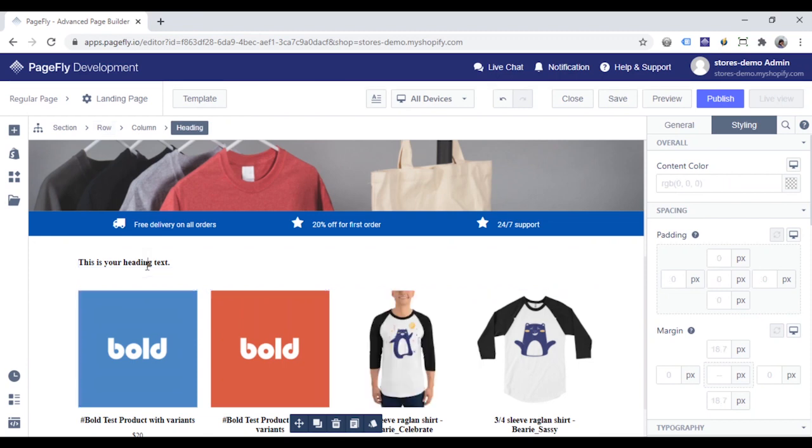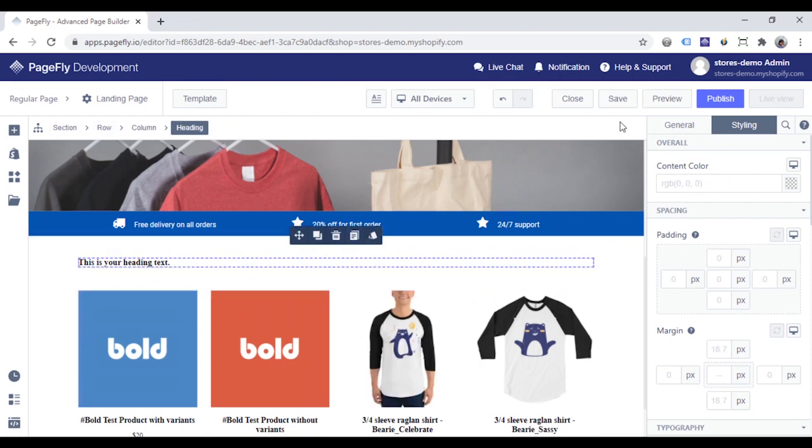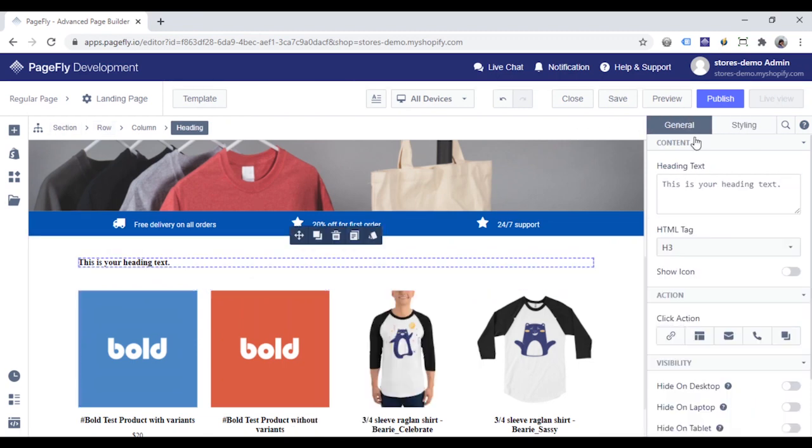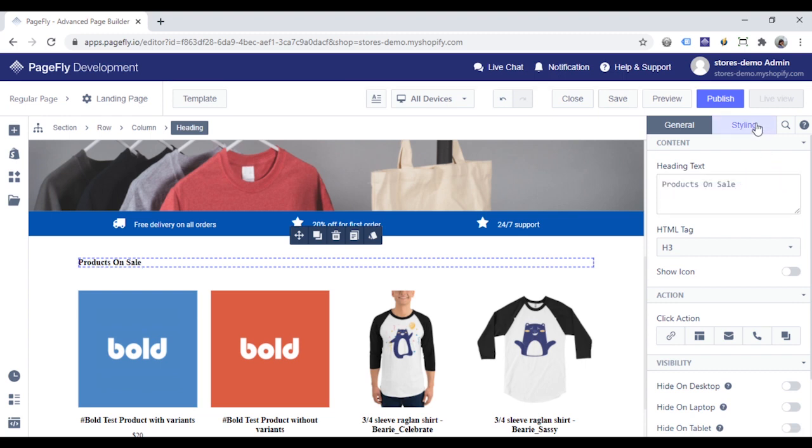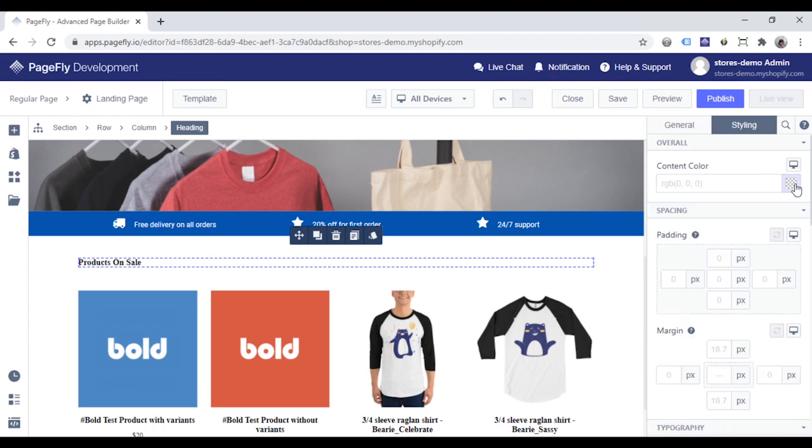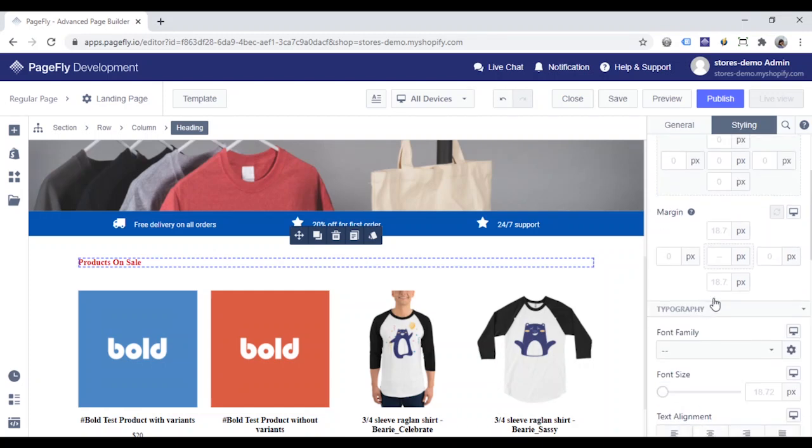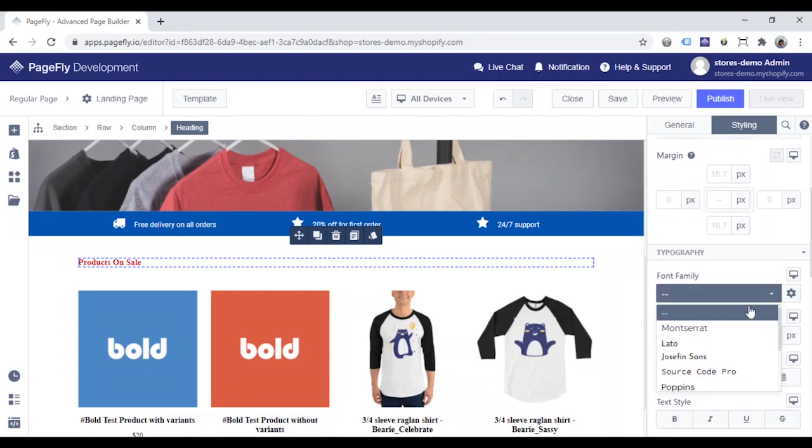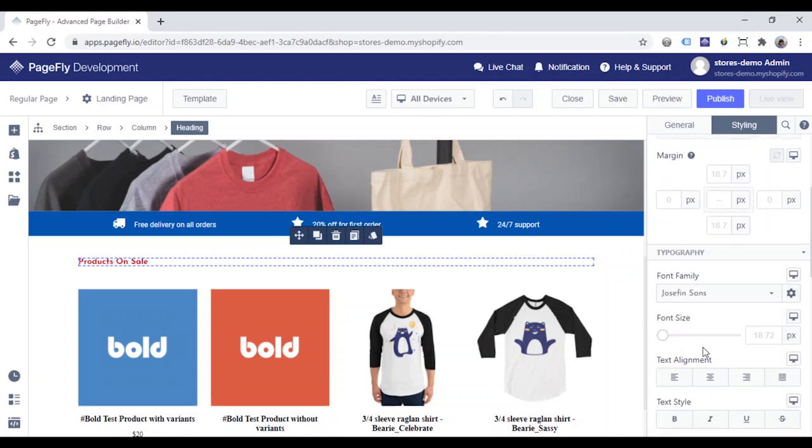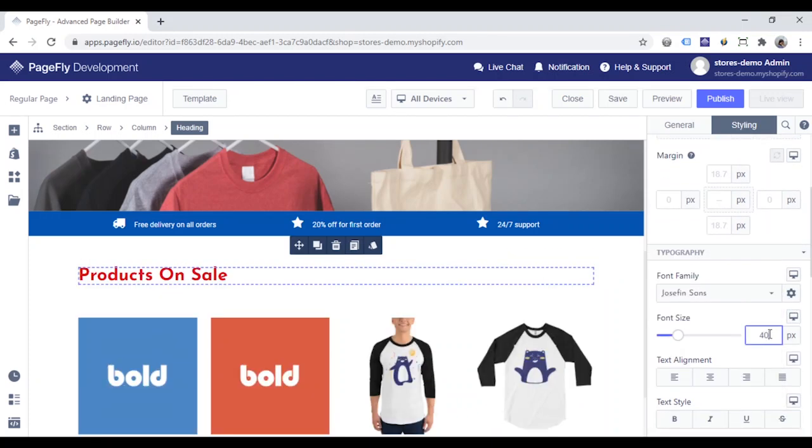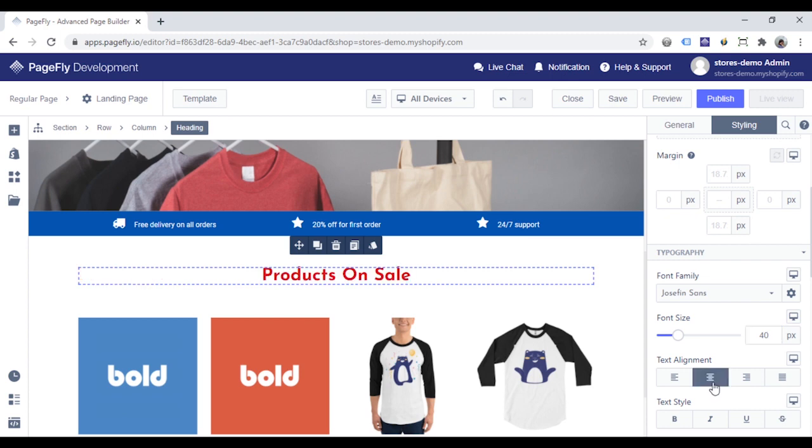With the heading, change the heading text in the general tab. Switch to Styling tab. Change background color, font family, and the font size. And make it center.